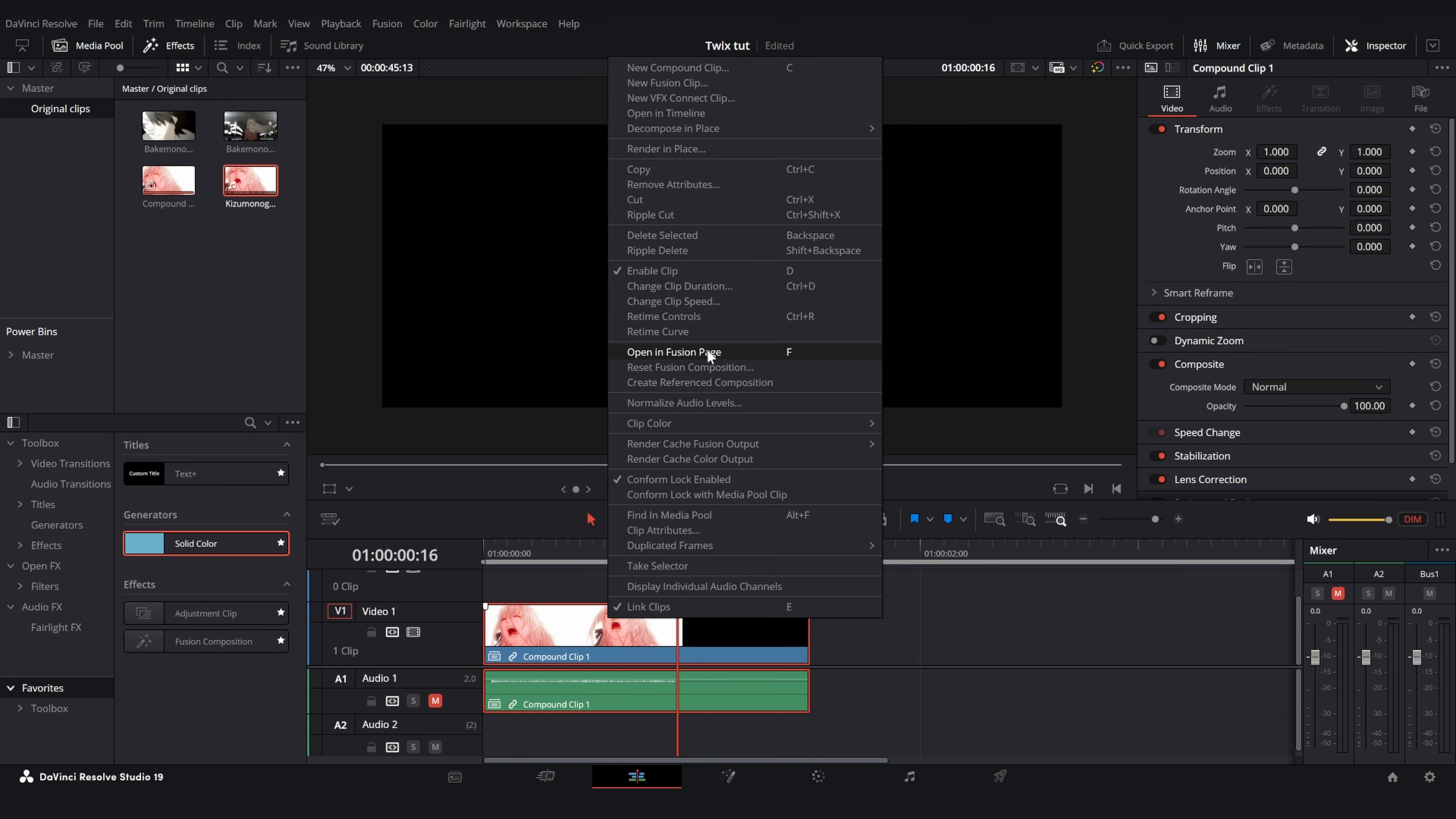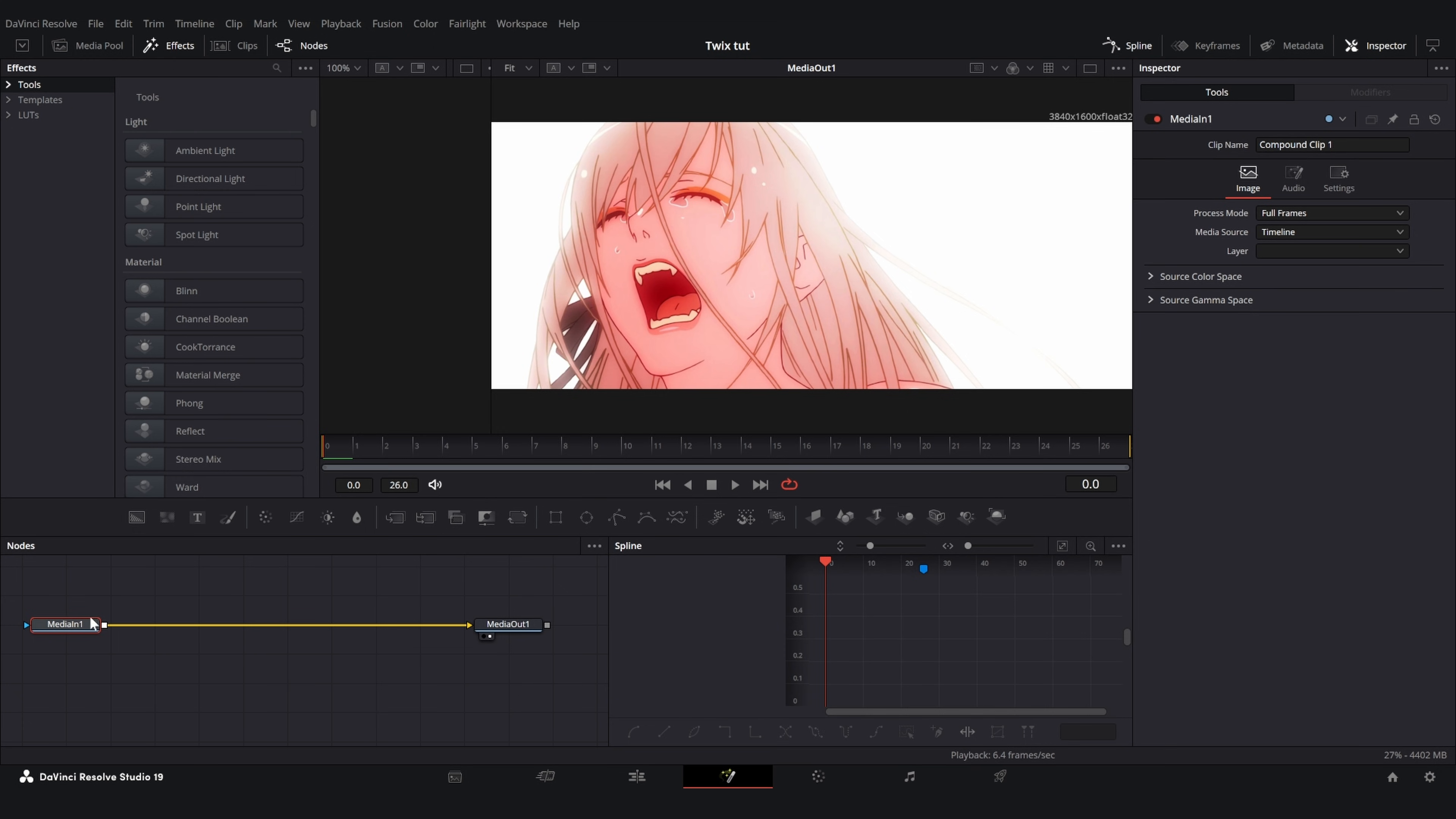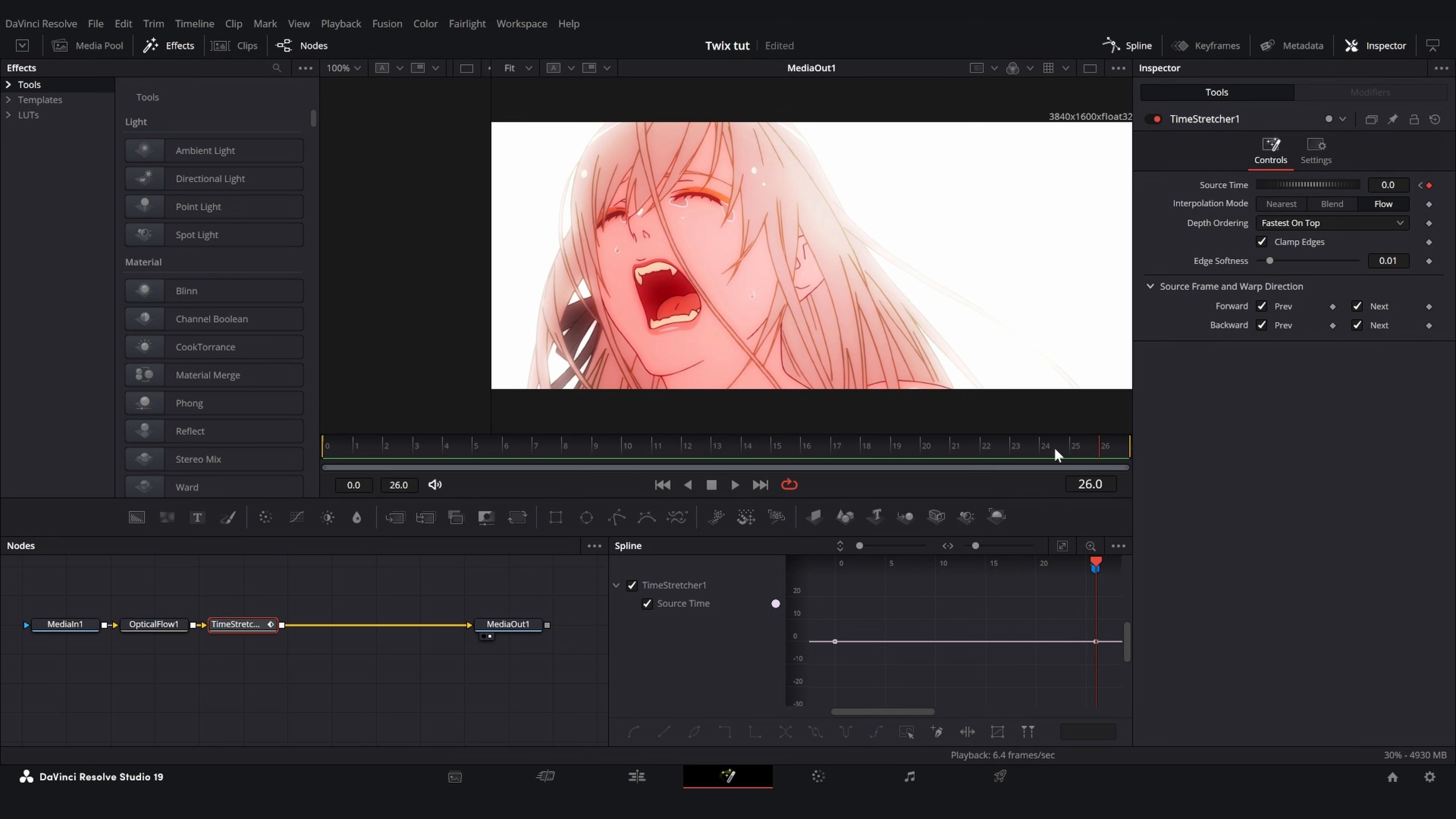Once we're in the fusion page we're going to want to add two nodes: an optical flow node and a time stretcher node. On the time stretcher node make sure you have no keyframe set randomly in the middle of your clip. Make sure there is only one at the start and you add one at the very end. Now go to your time stretcher and change it from blend to flow clamp edges and then I like to check these two options down here. Once you do that you want to go to your last keyframe and add the frame number that you counted before on the edit page right here.